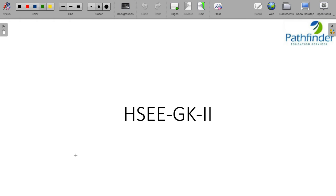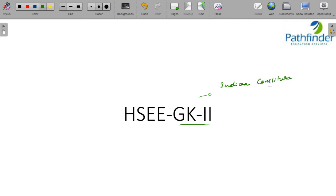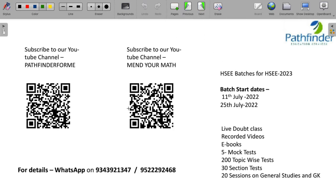Welcome to this session on HSWE GK 2. Today's session is all about the Indian constitution, especially the history — specifically the history of the making of the Indian constitution. Before I start, in case you are planning for HSWE 2023, here is some important information for you.